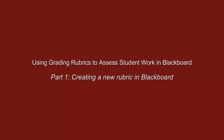Hi and welcome to Using Grading Rubrics to Assess Student Work in Blackboard. Part 1: Creating a New Rubric in Blackboard.